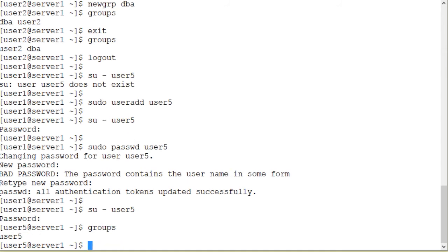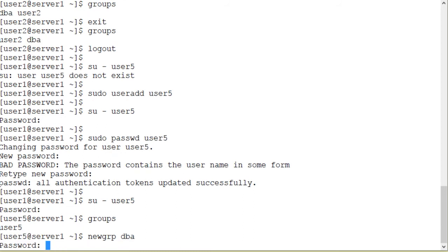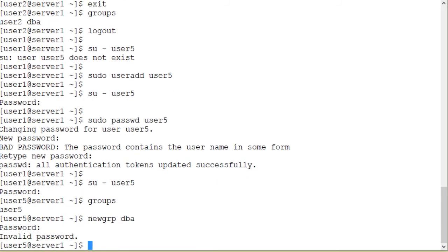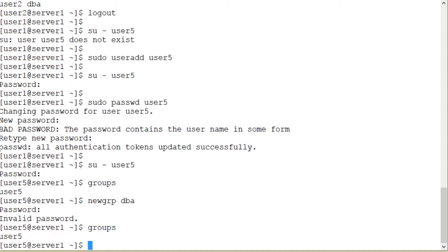I am now user5. And the only group I am a member of is user5. User5 is not a member of the dba group. So this user should be prompted for a password. So let me enter some random password. Invalid password and I am still user5 group. So user5 can only switch to the specified group if user5 knows the group password. This restriction does not apply to group members user2, user3, and user4.